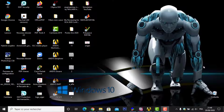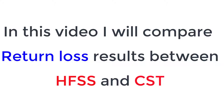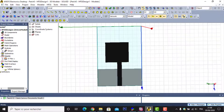Hi friends, in this new video I will show you how you can work with Origin software — how you can compile results from HFSS and CST, or HFSS and ADS, or FEKO, or other software. To compile between these software results, we use Origin software. In this example, I will work between HFSS and CST.